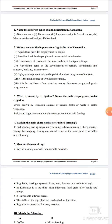What is meant by irrigation? Name the main crops grown under irrigation. Crops grown by irrigation sources of canals, tanks, and wells is called irrigation. Paddy and sugarcane are the main crops grown under irrigation.